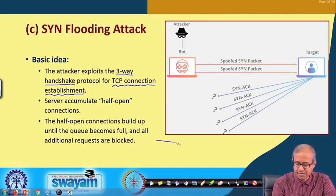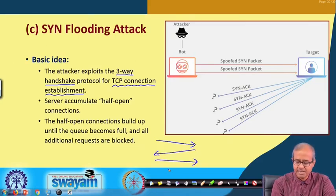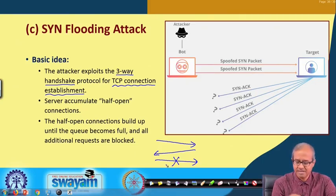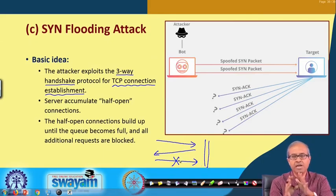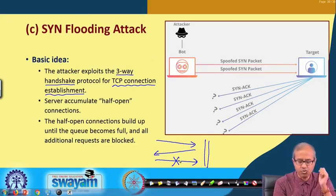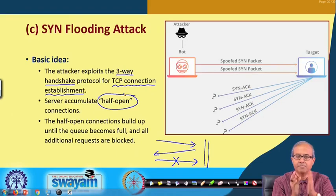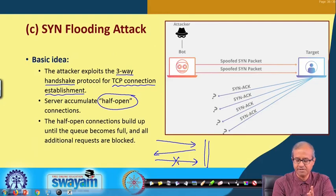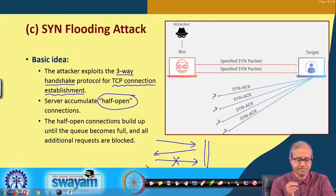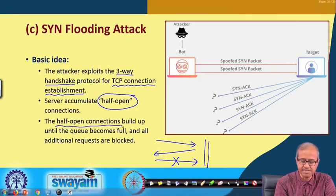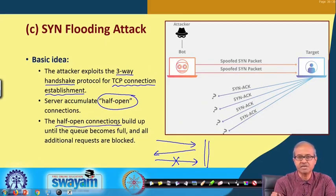If the third message is not sent — there is one packet coming, one coming back, but the third packet not going — then the server side will maintain this so-called half-open connection at least until a timeout interval. This third packet not going can be a deliberate attempt from the attacker's point of view. If a large number of such requests are coming but the third packet is not coming back to the server, these half-open connections will be building up.